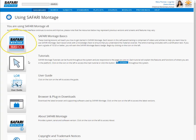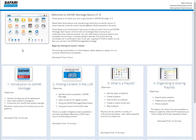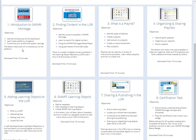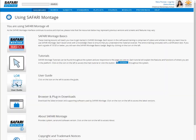Here you will find a link to Safari Montage Basics, a series of online training lessons comprised of videos and articles. The successful completion of the Basics course will earn you a Safari Montage Basics certified badge.